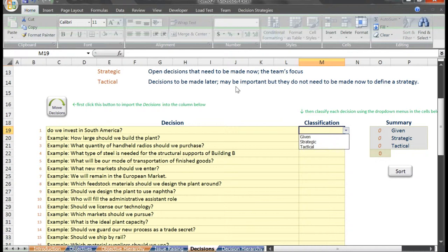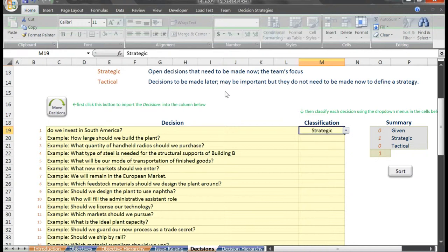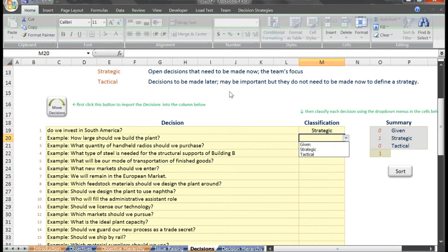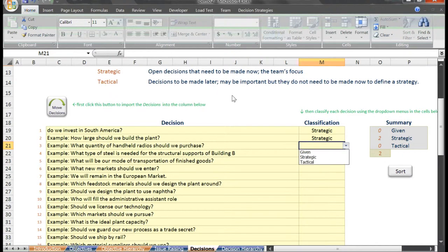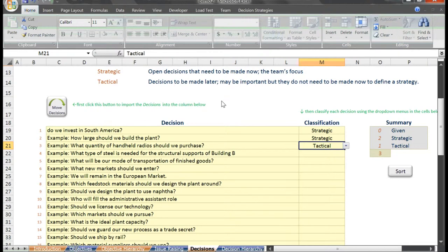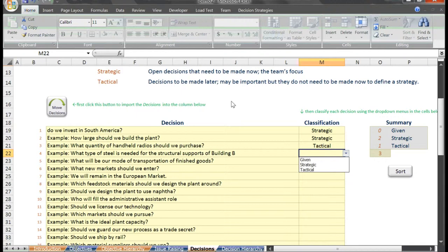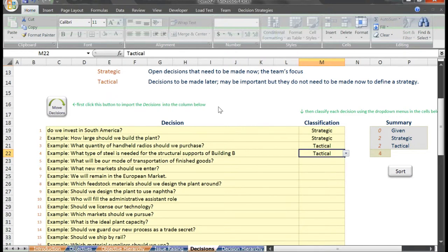The strategic decisions are those which the team must make now in order to fully define a strategy. They are the key decisions at the heart of the team's focus. Let's categorize the decisions in our example. Our first decision to invest in South America is a strategic decision. How large should we build the plant? Strategic. What quantity of handheld radios should we purchase? Tactical. What type of steel is needed for the structural supports of Building B? It may be important, but it's not important for defining the strategy. Tactical.